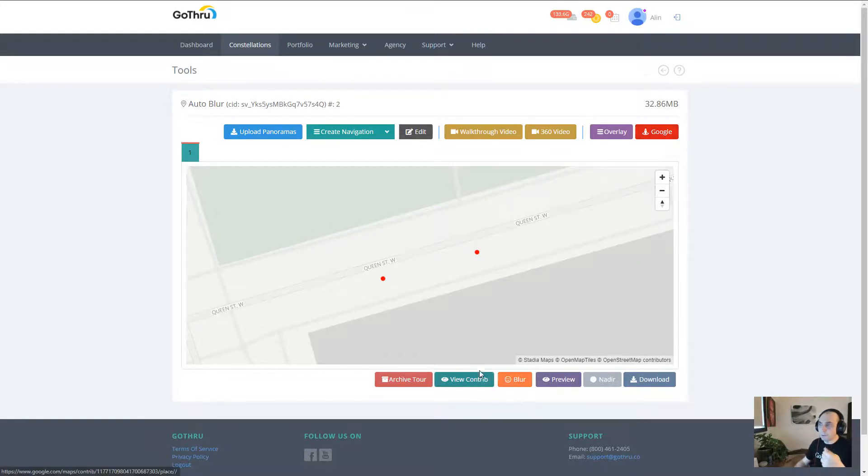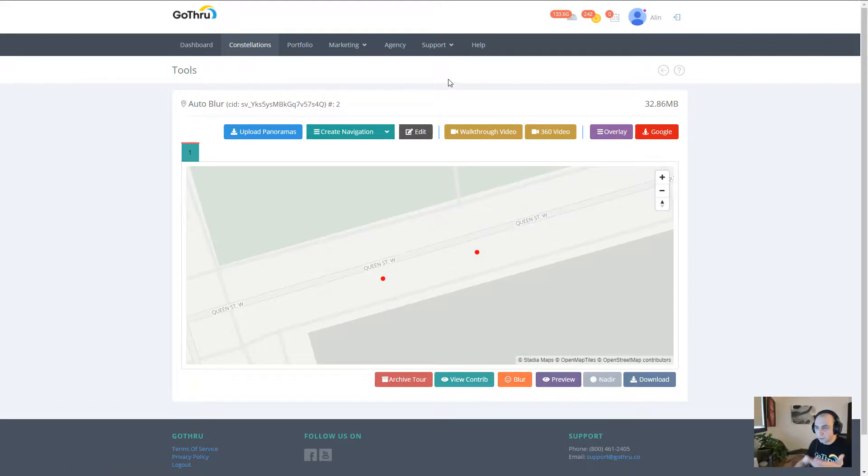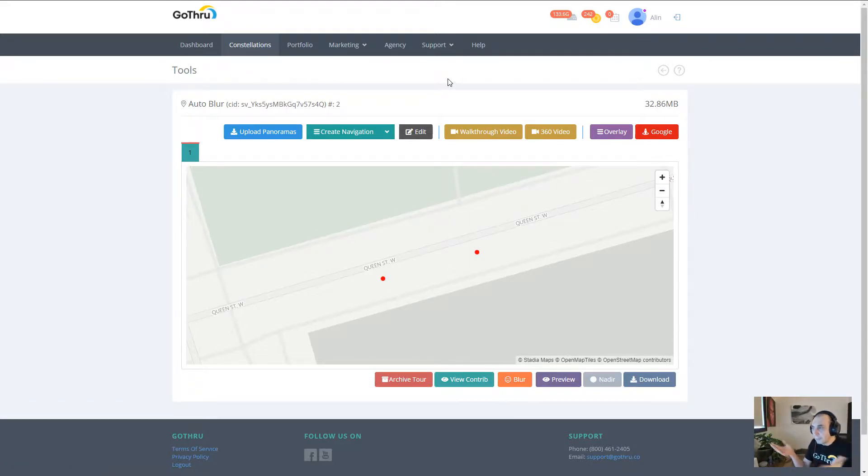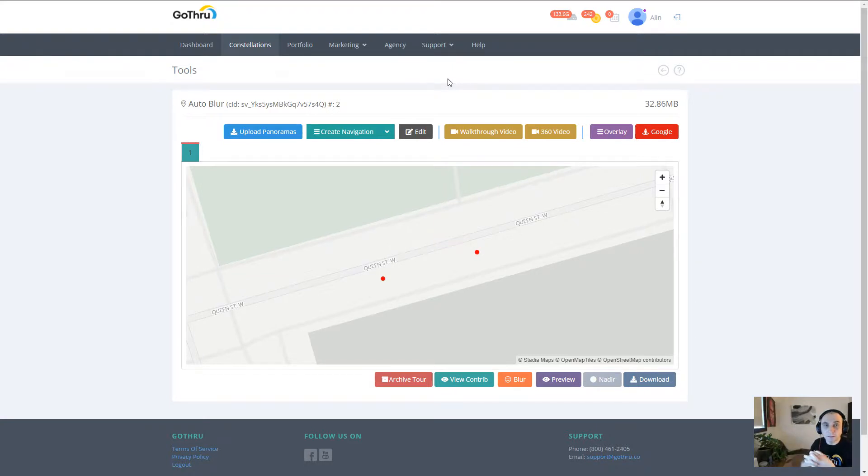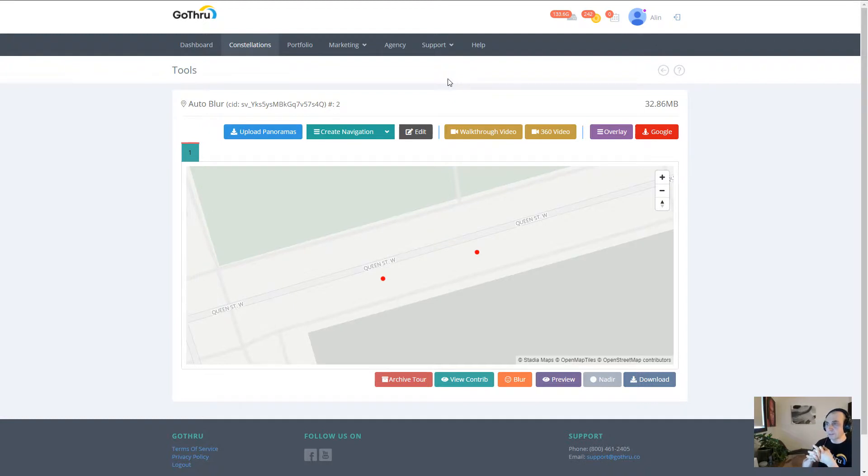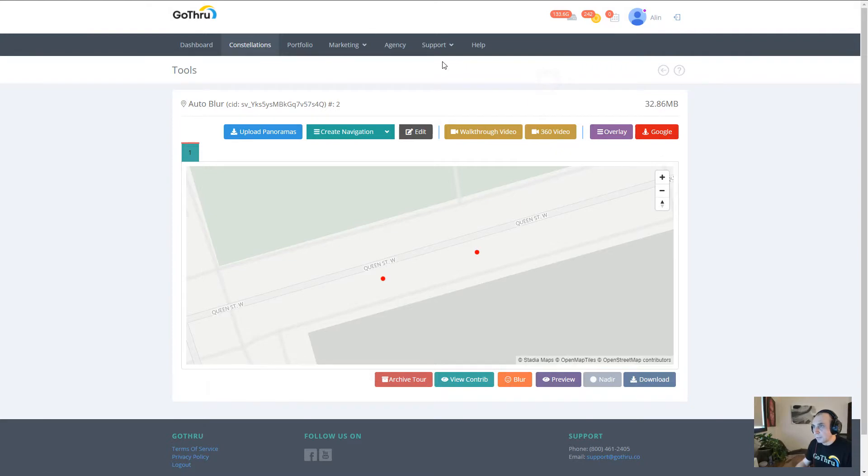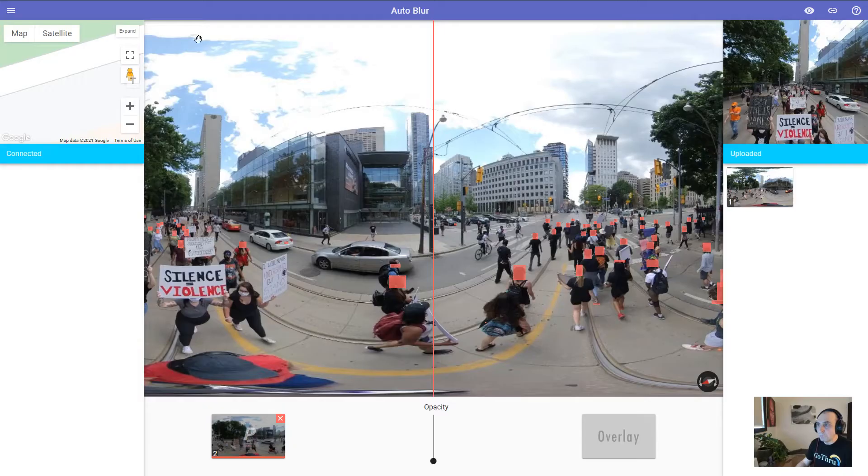Now I would only use the blur button if I'm creating a hosted tour. If it's a hosted tour, I would want my blurring to be done as soon as possible and then continue to the overlay editor.